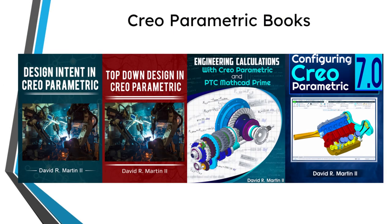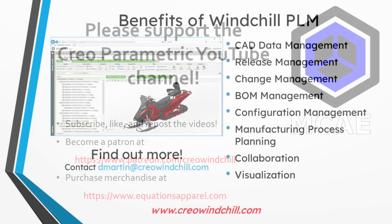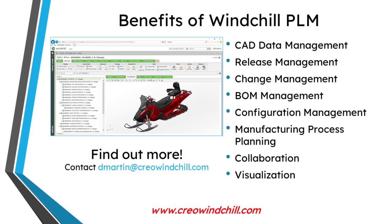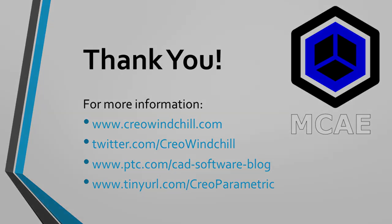I hope you enjoyed this video. For more information, please visit www.creowindchill.com. If you learned something from this video, please give it a thumbs up. If you like this video, please click the subscribe button and ring the bell to be informed when new videos are uploaded. Thank you very much.